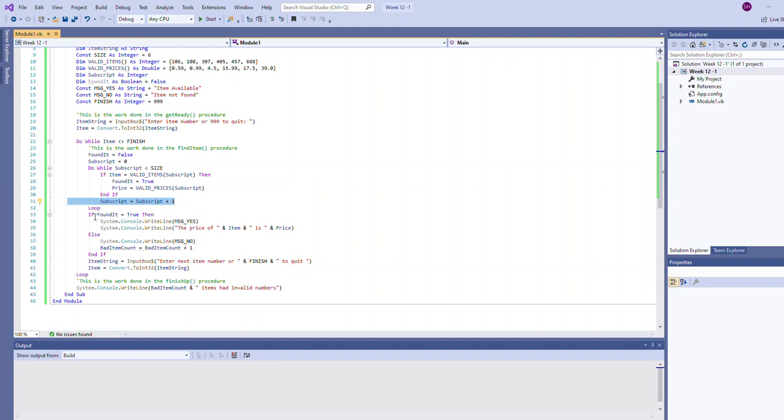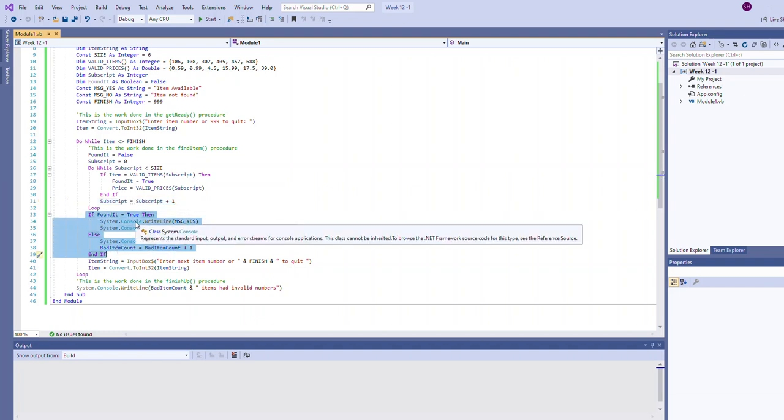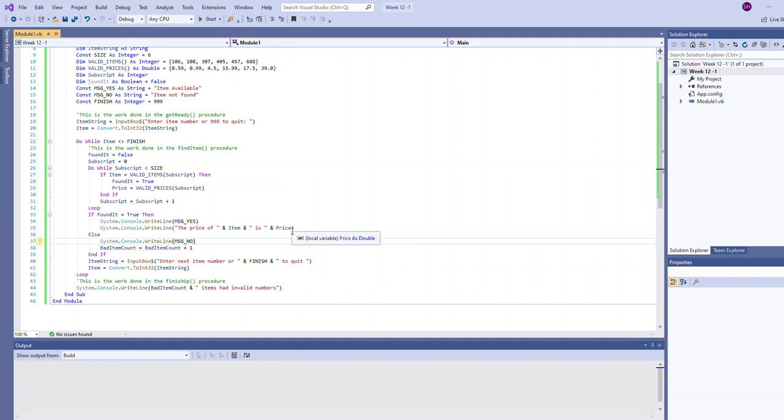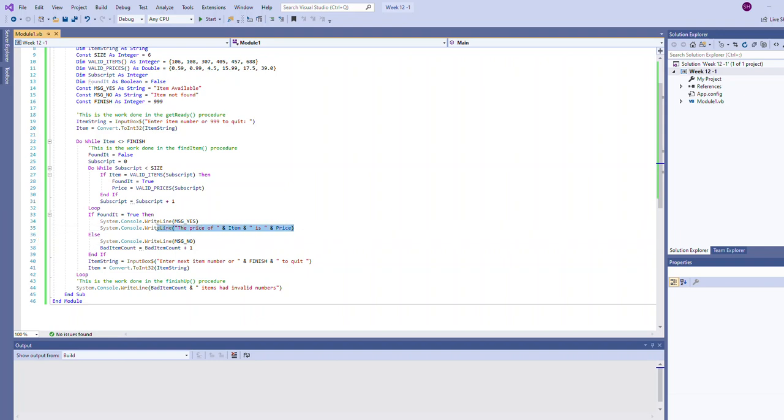After the loop that searches we have an if statement. It says if we found it write the positive message, else output the negative message. The only difference here is we're just doing a little more as well. If we did find it we also output the price. If we didn't find it we increment the bad item count.